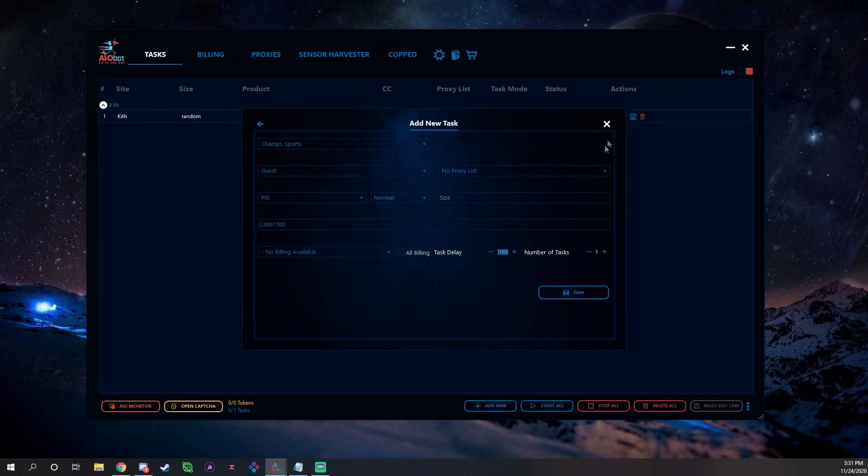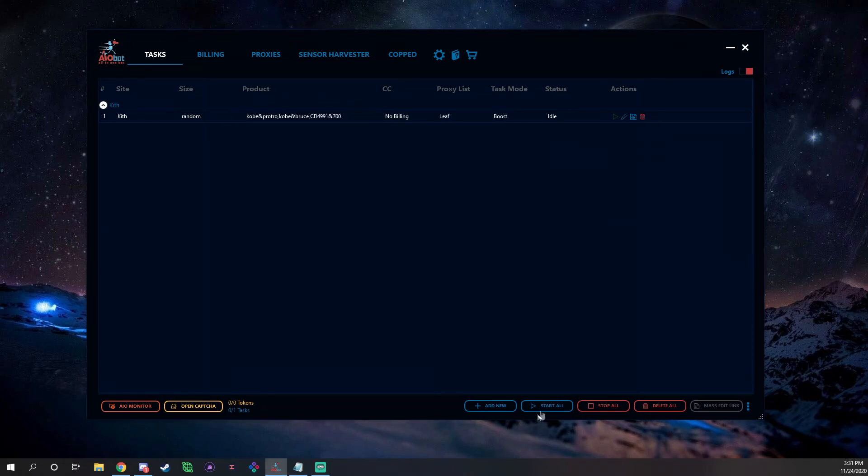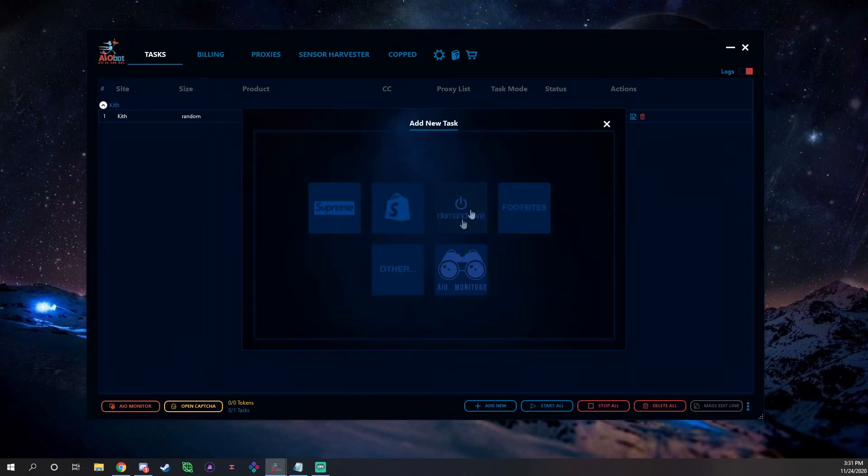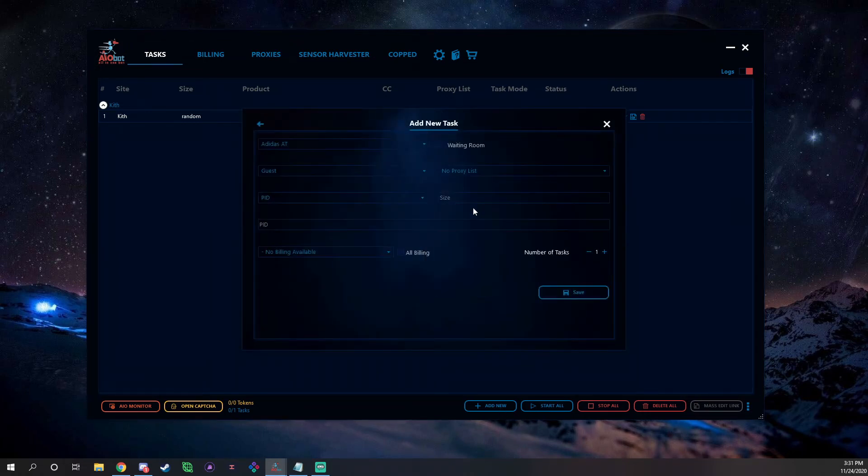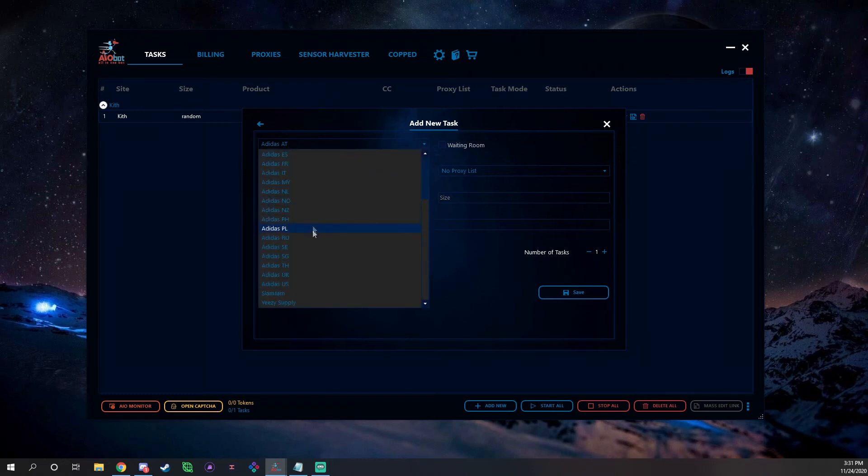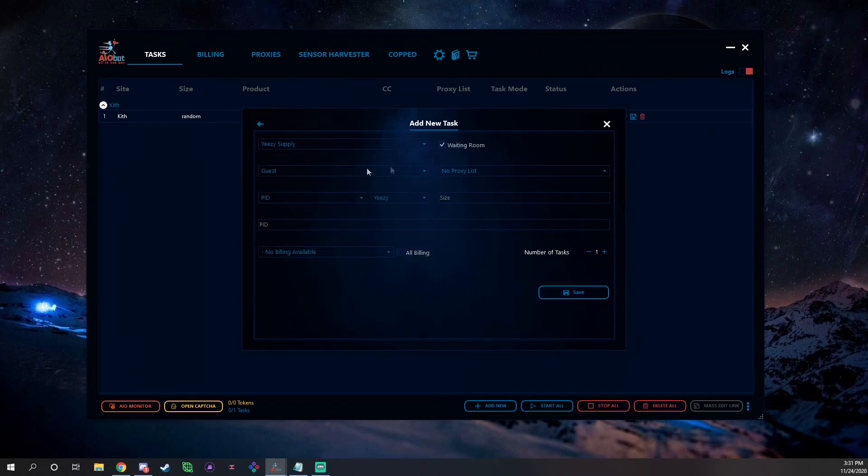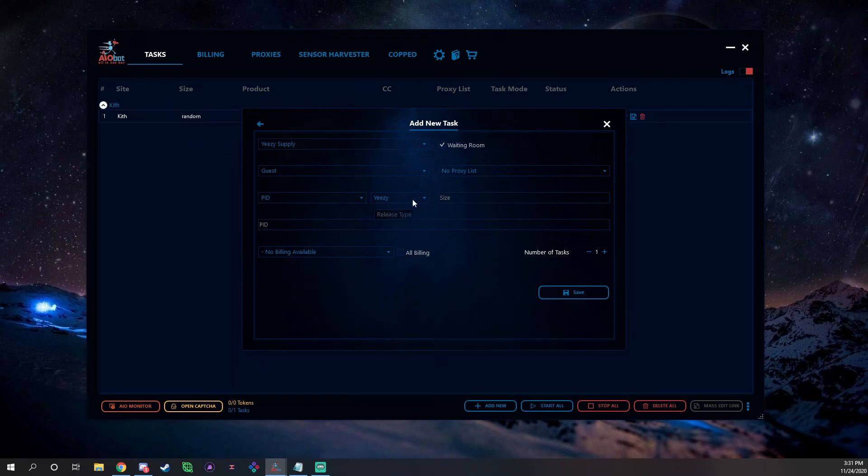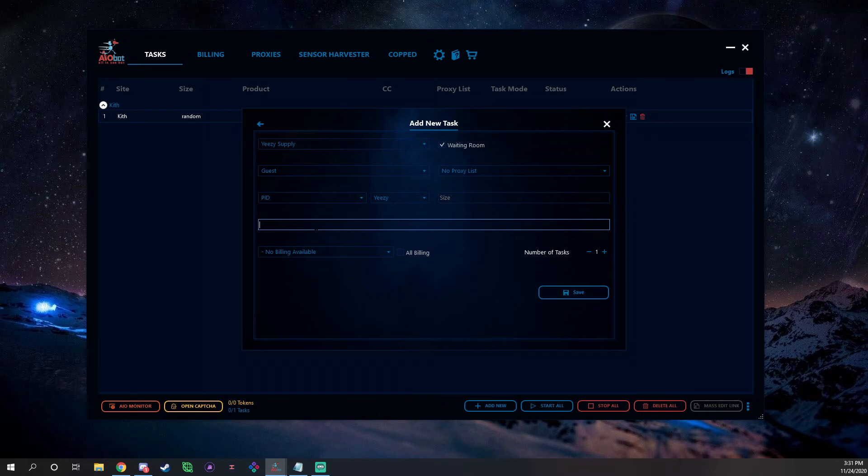And then if you're going to set up for a demand where like Adidas or Yeezy Supply, go in here, Waiting Room, tick that on, guest, proxies, PID. Make sure you have it on Yeezy because it's not a normal release, it's a Yeezy release. Put your PID in there, obviously billing, all that stuff.